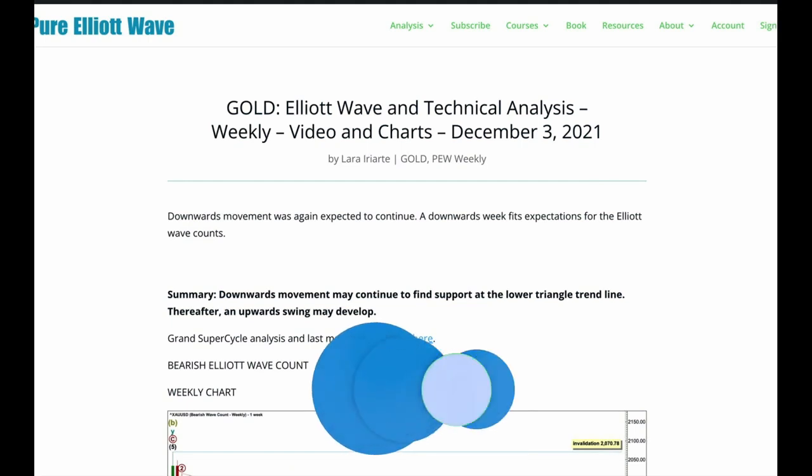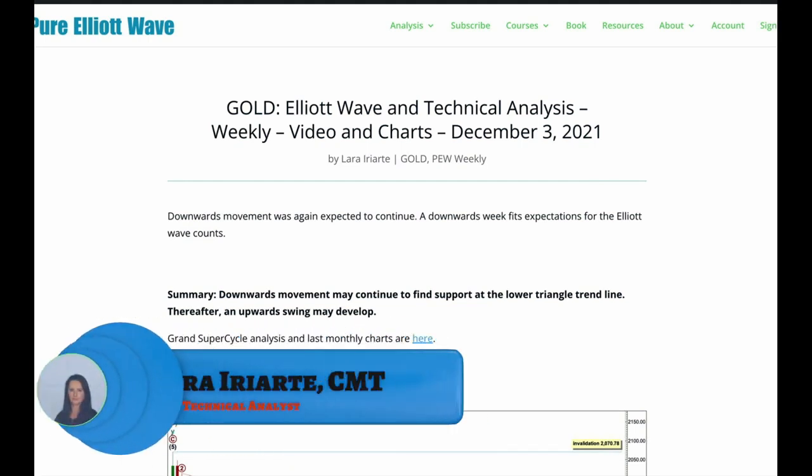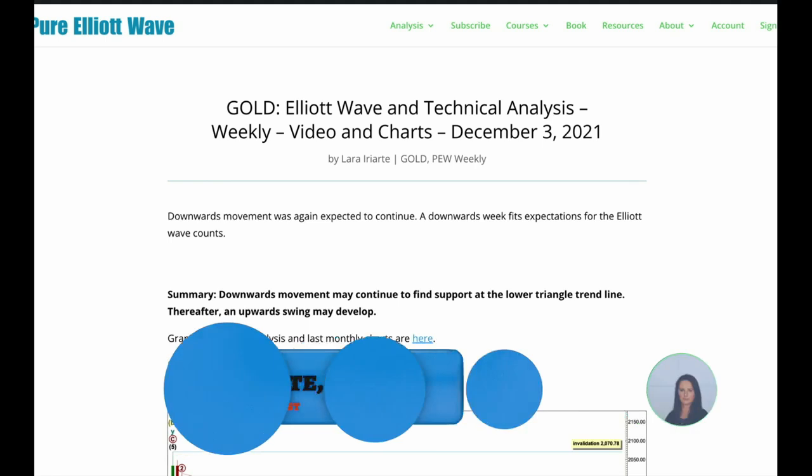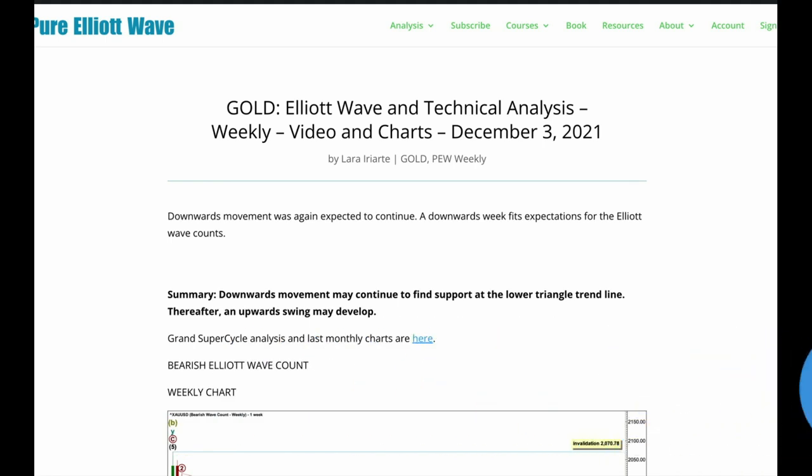Hi everybody, this is Lara with your end-of-week analysis for gold for the trading week ending Friday, 3rd of December 2021.